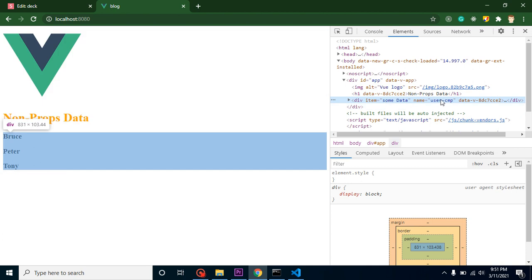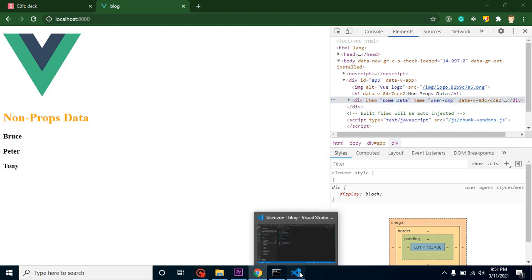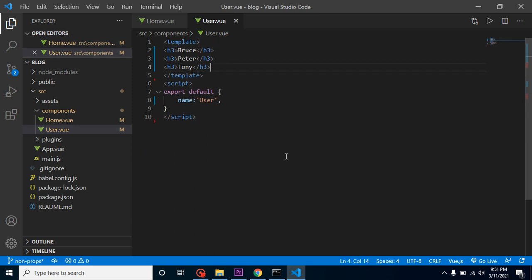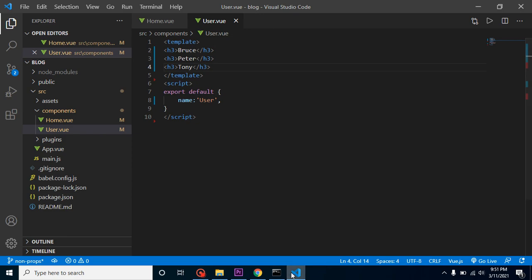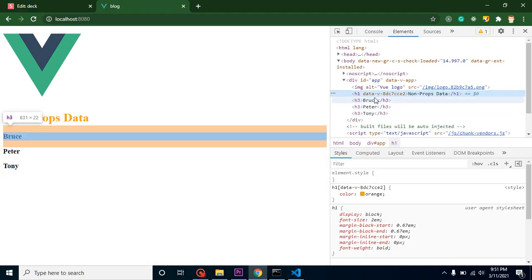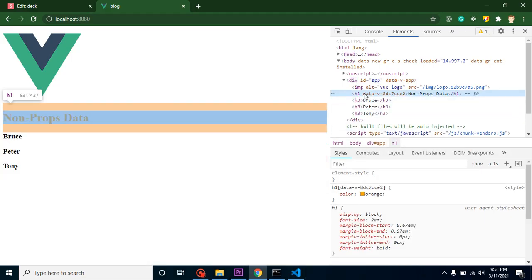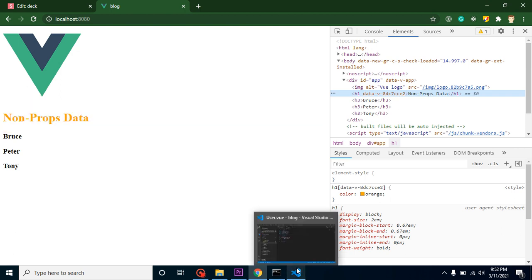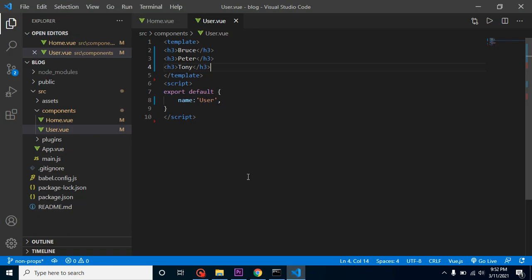One more major thing: if you just remove this parent div tag, then you can't see this non-props data here. There is no property such as name or item. So now we have another question—does that means we cannot use our non-props data without a parent div? You can use it, but for that you have to bind a property.